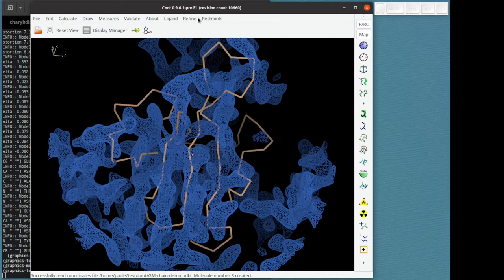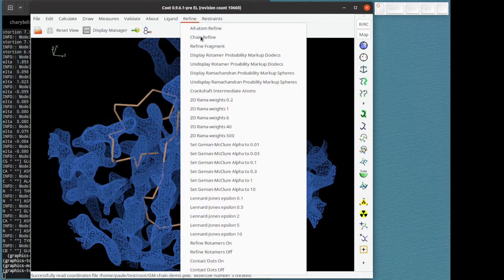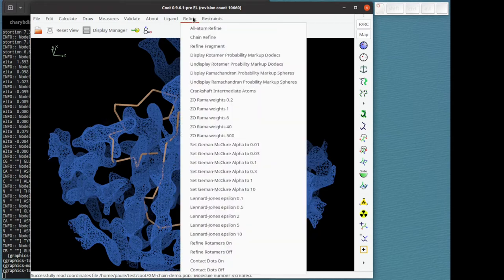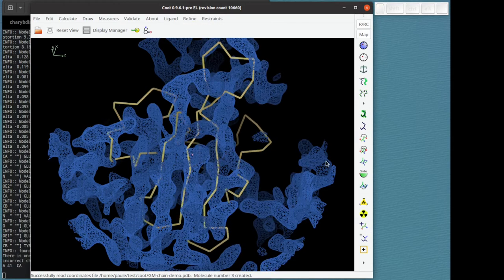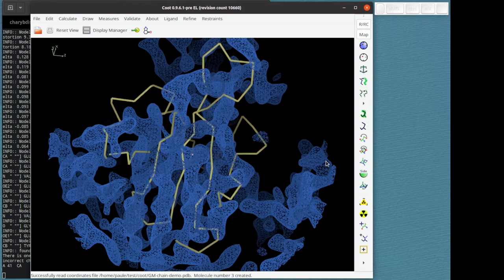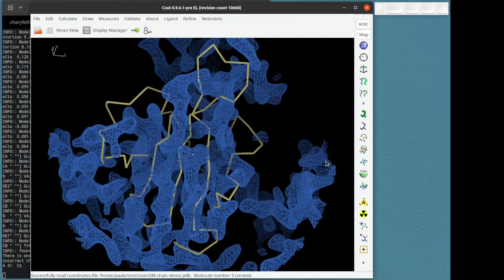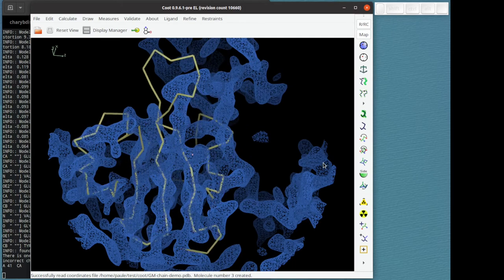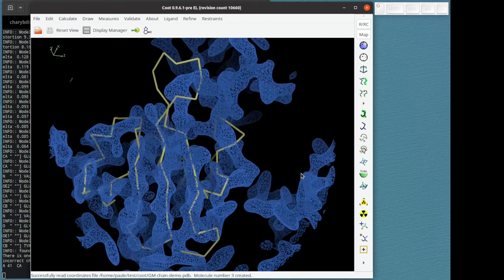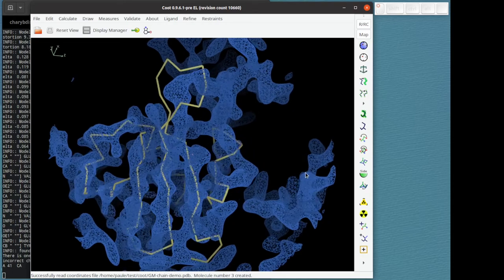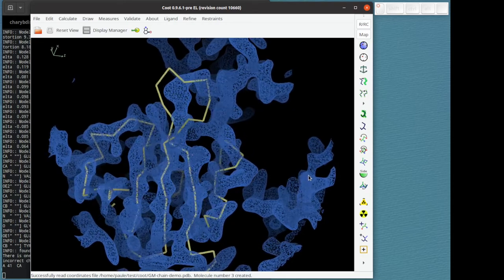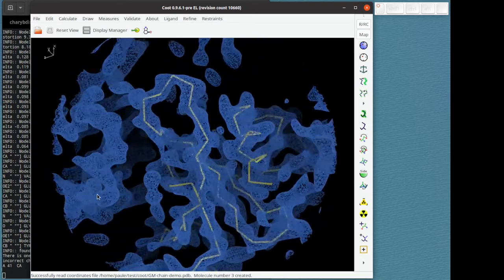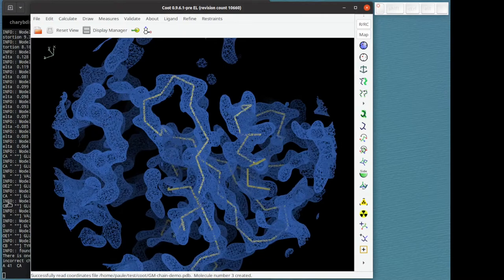Next we are going to set the weight. So I'm going to choose 0.1. You might like to try other values later. And with that in place we can do refine chain refine. And there it goes. It found the right solution.